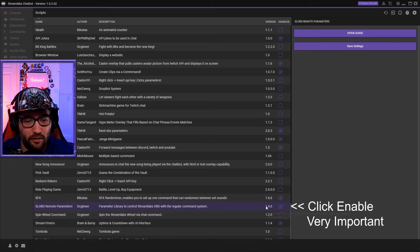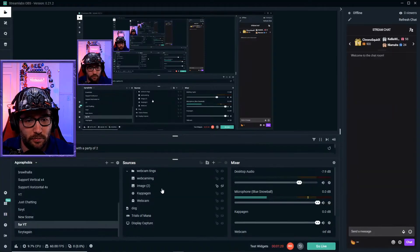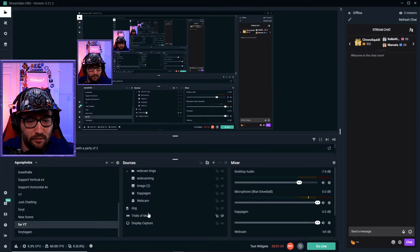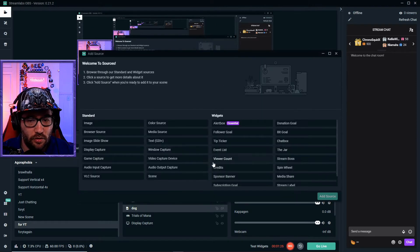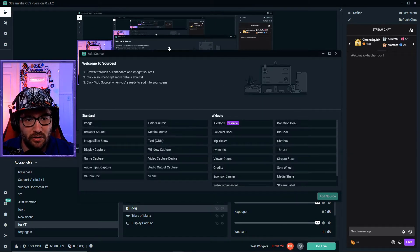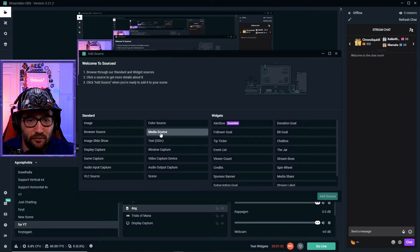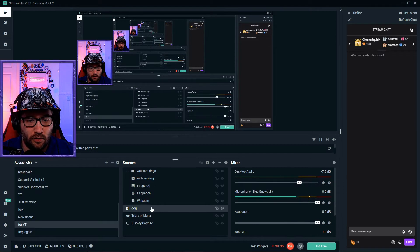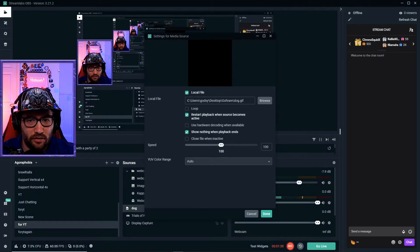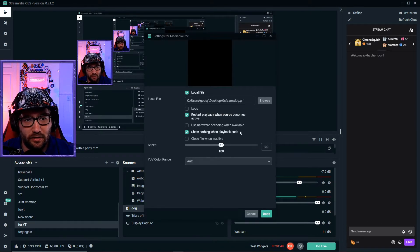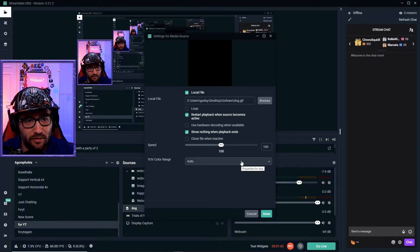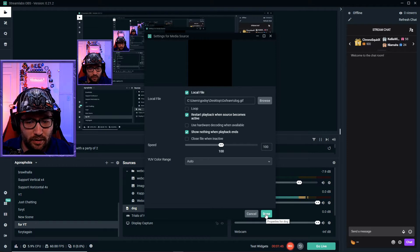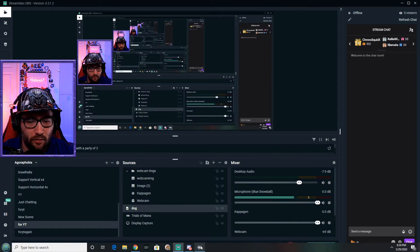After you do that, we need to go back over to our Streamlabs OBS and add an image or a media source. It depends - if it's an image then you want to add an image; if it is a video you want to add a media source. So I named this one 'dog' - it's easy peasy. It just goes to wherever the GIF is actually located. That is very important: you have to have it where it is located.